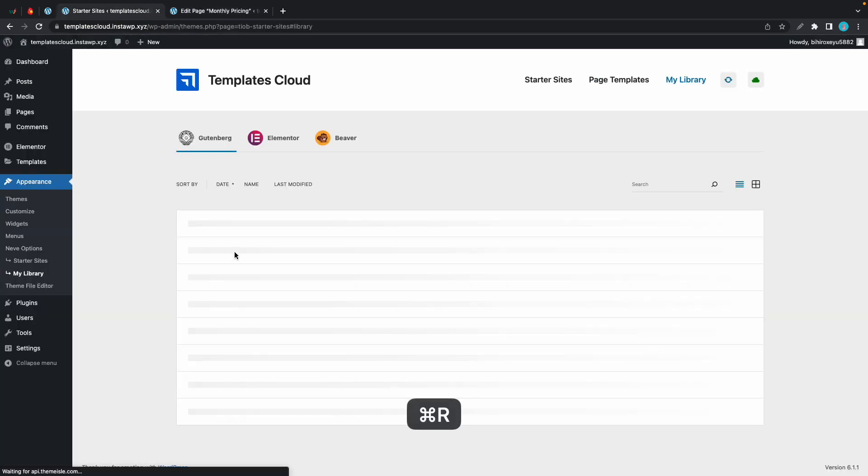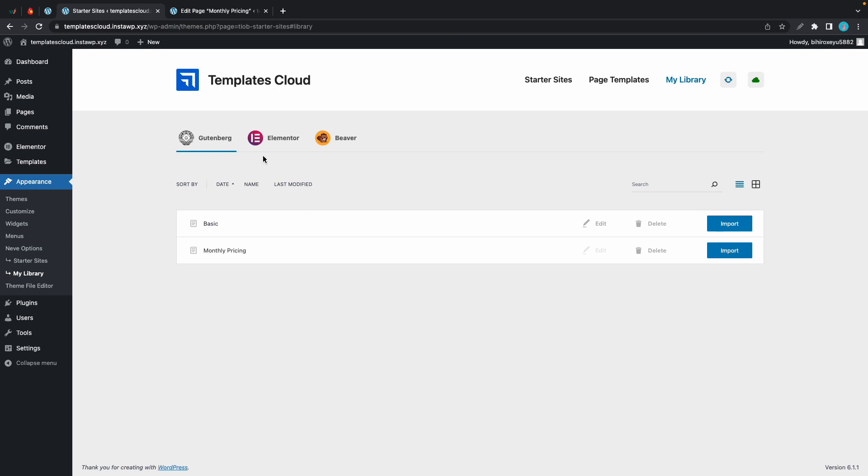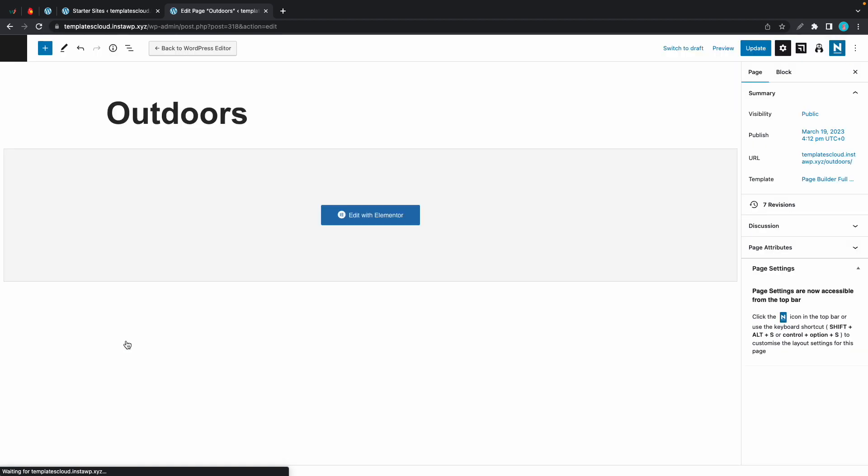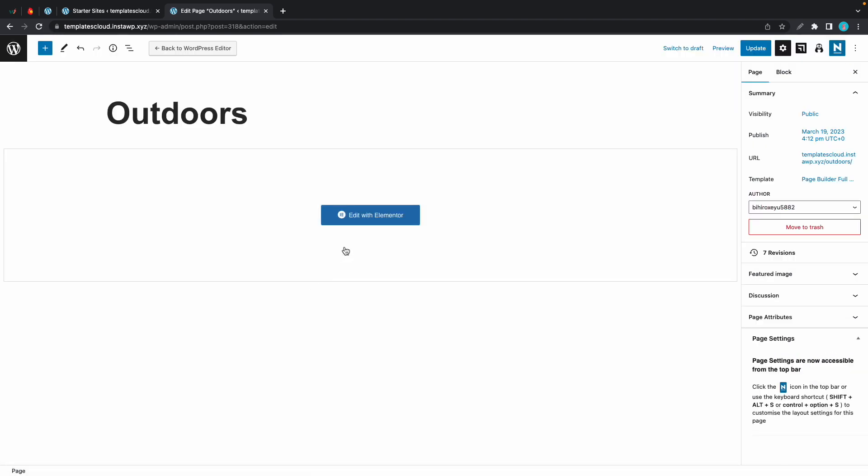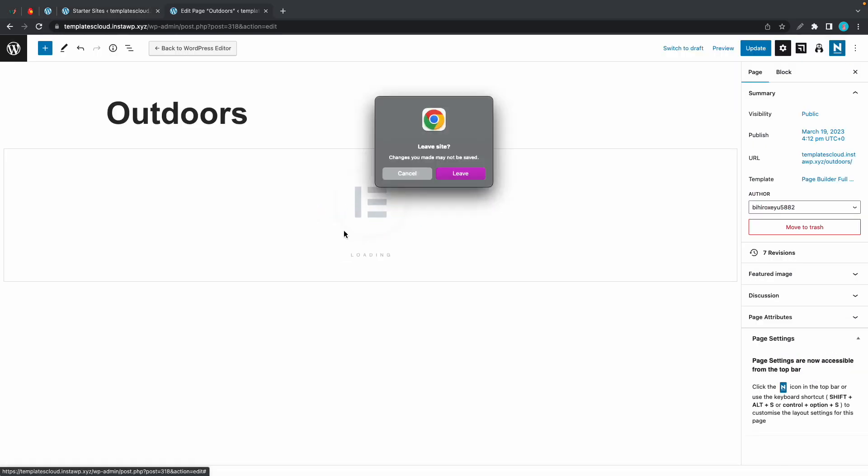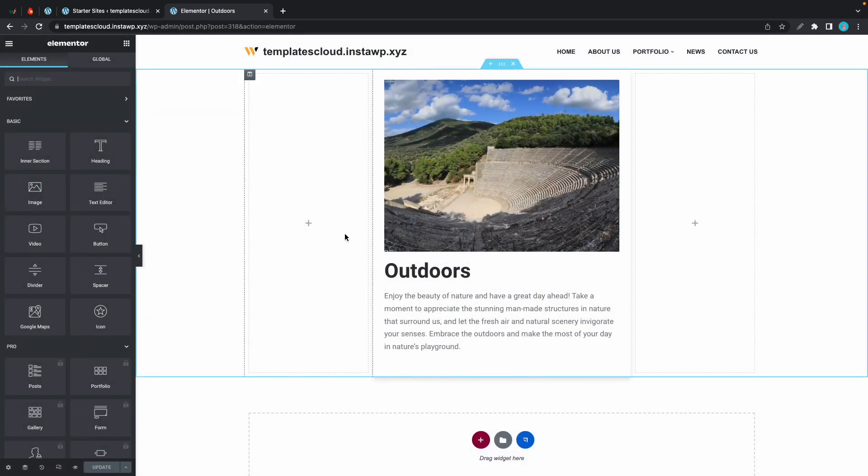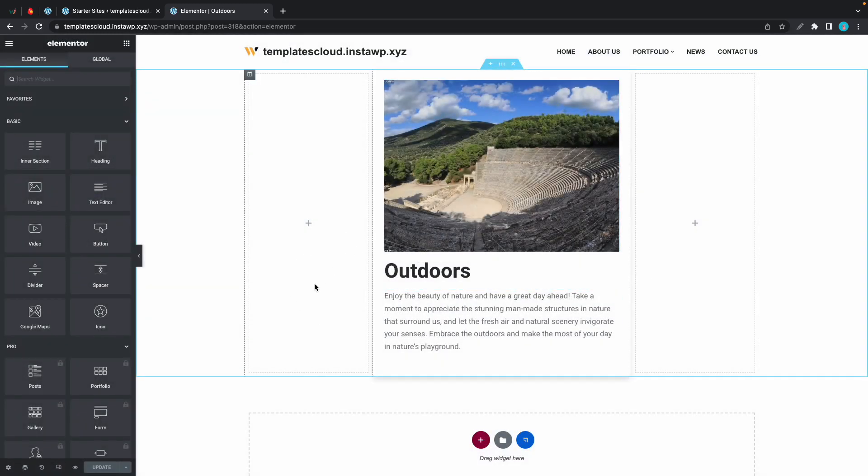At this point we can go back to Templates Cloud and if we refresh we should see our new template. It's right here. Okay, so now I'll show you guys how to work with Elementor templates. Let's quickly jump to all pages and I'll open a page called Outdoors. I created this with Elementor previously. Let's edit with Elementor.